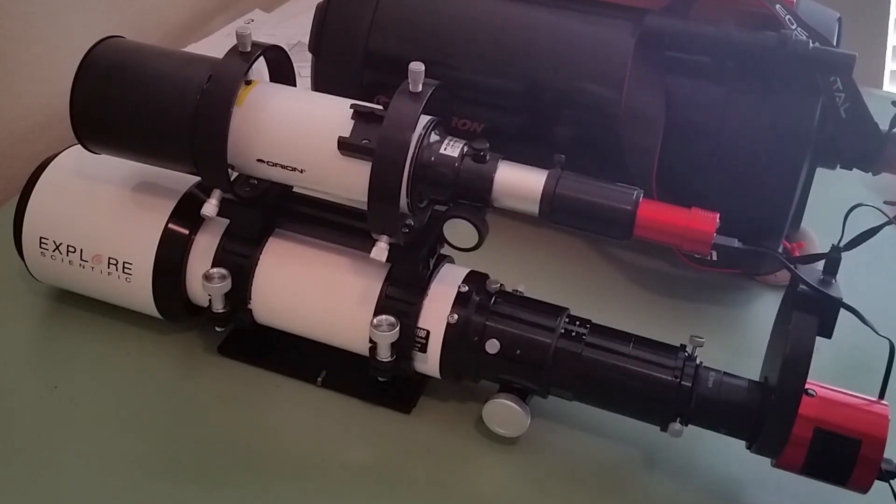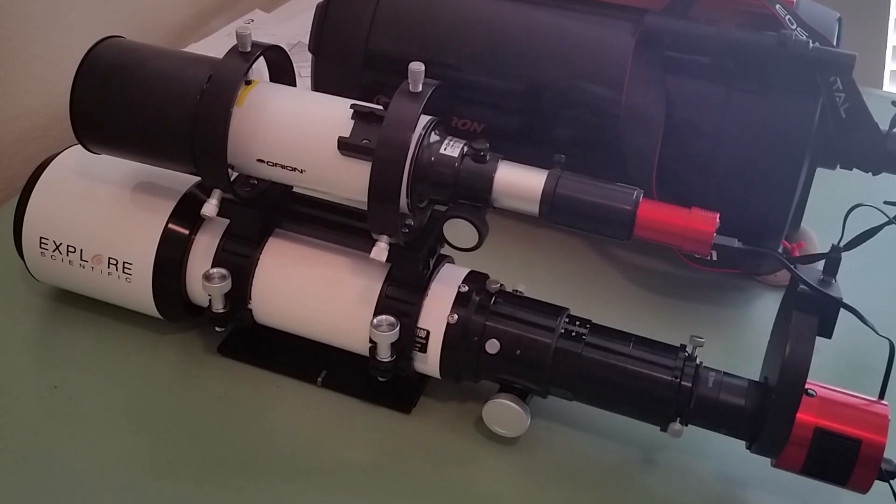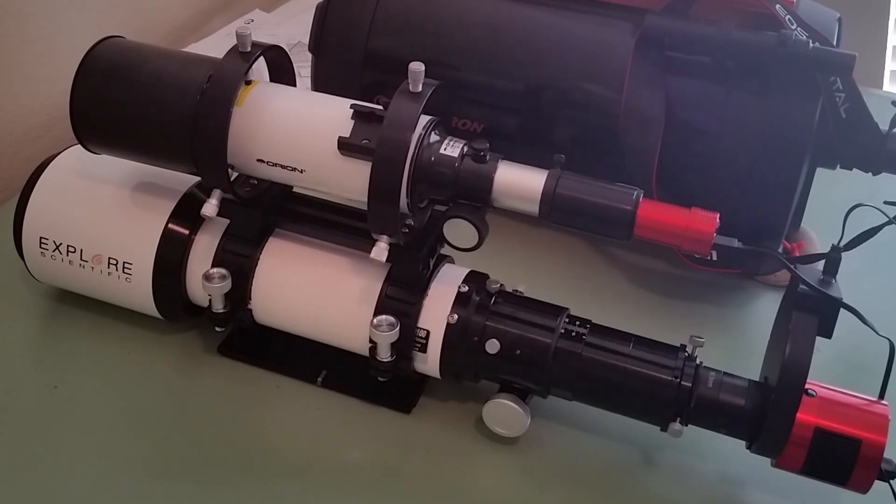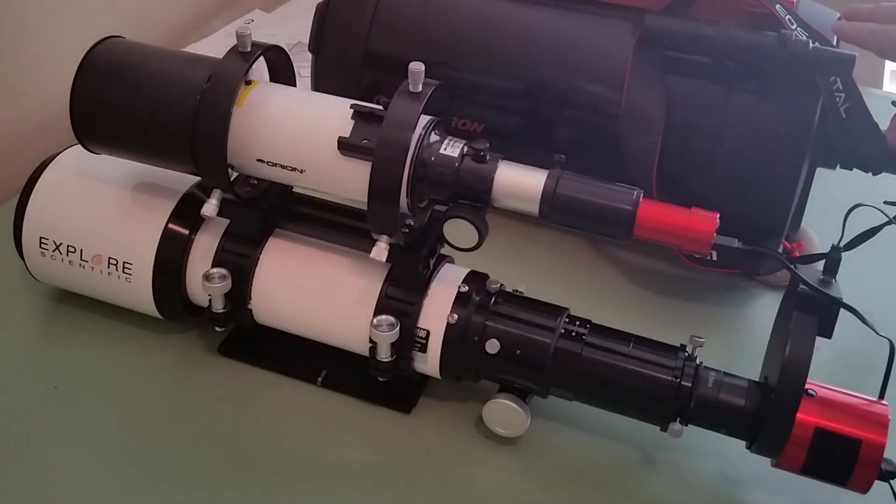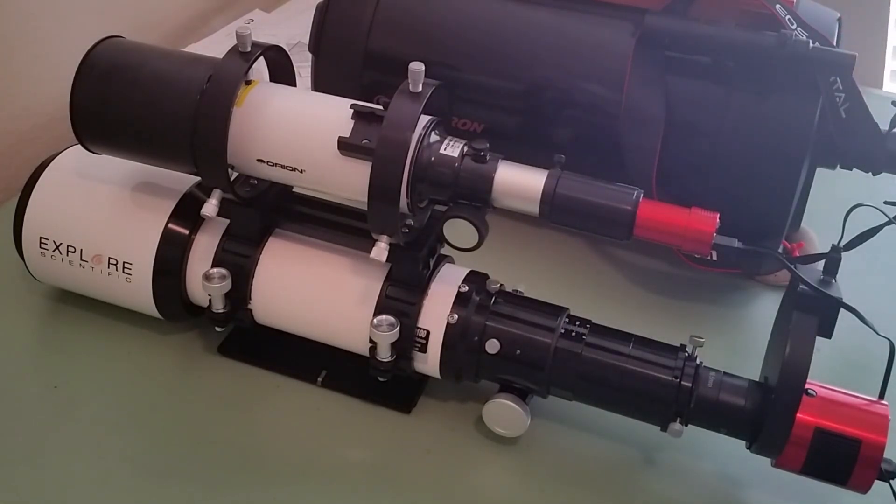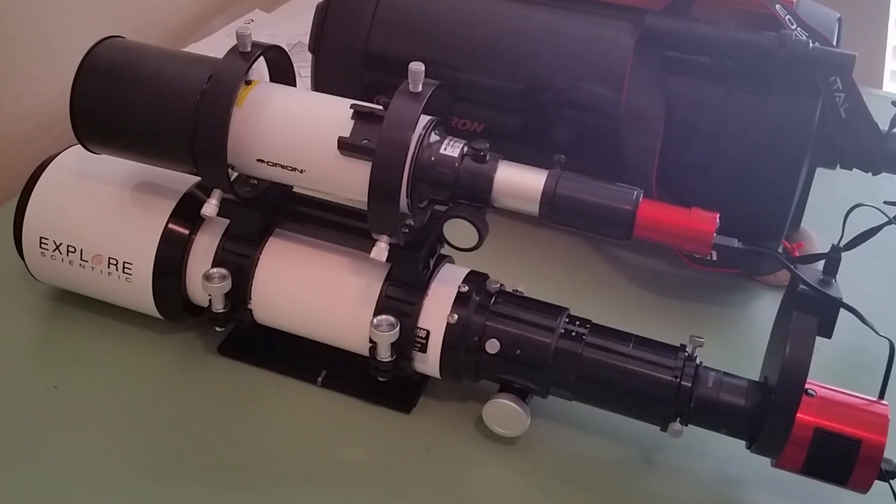So I bought a new telescope. This is the Explore Scientific ED-102 with the FCD100 glass. It has a focal length of 714 millimeters as compared to my original system, the Celestron 9.25 which has a focal length of 2350.